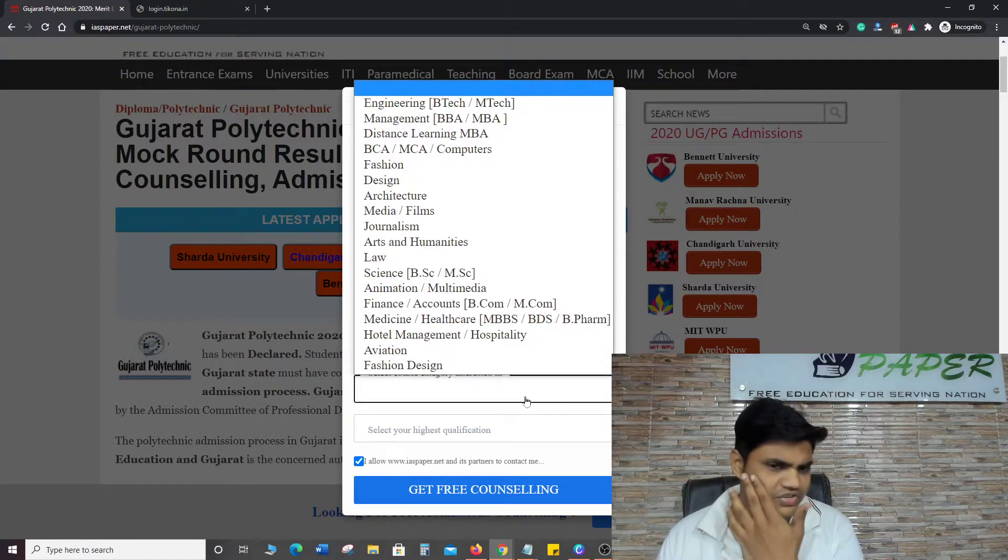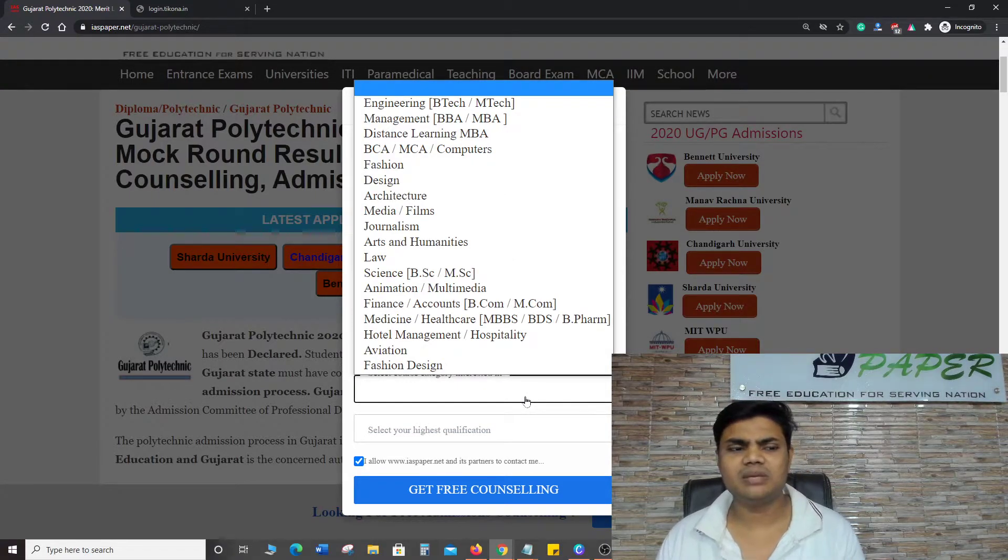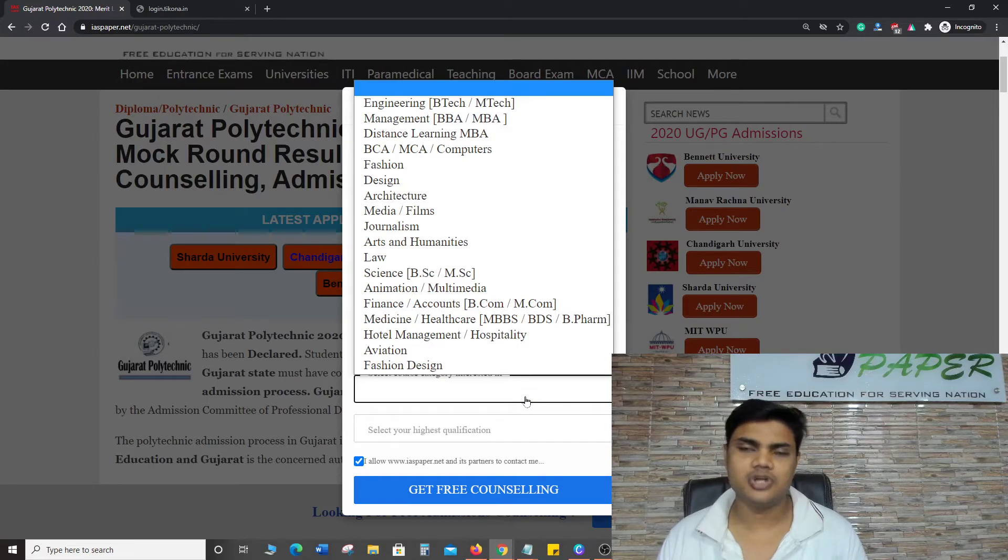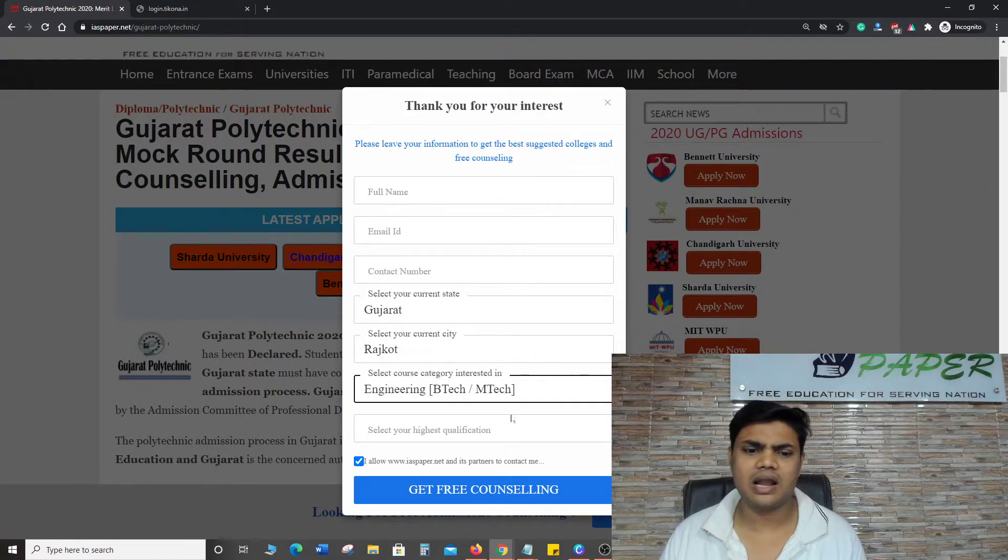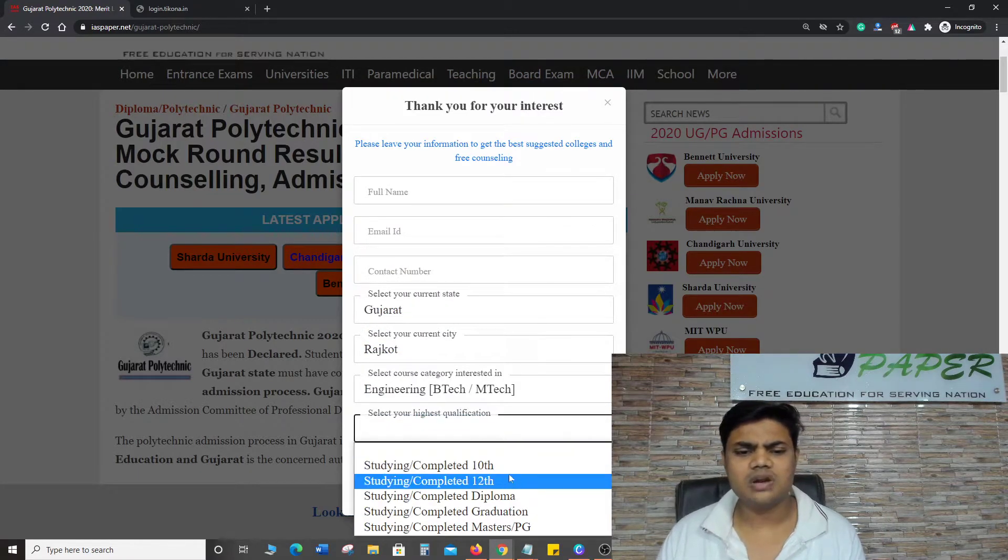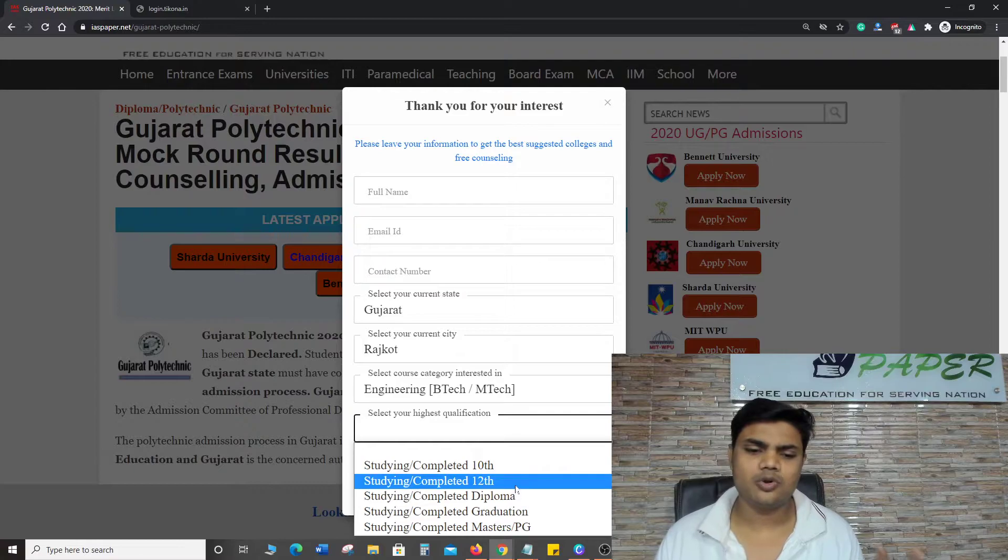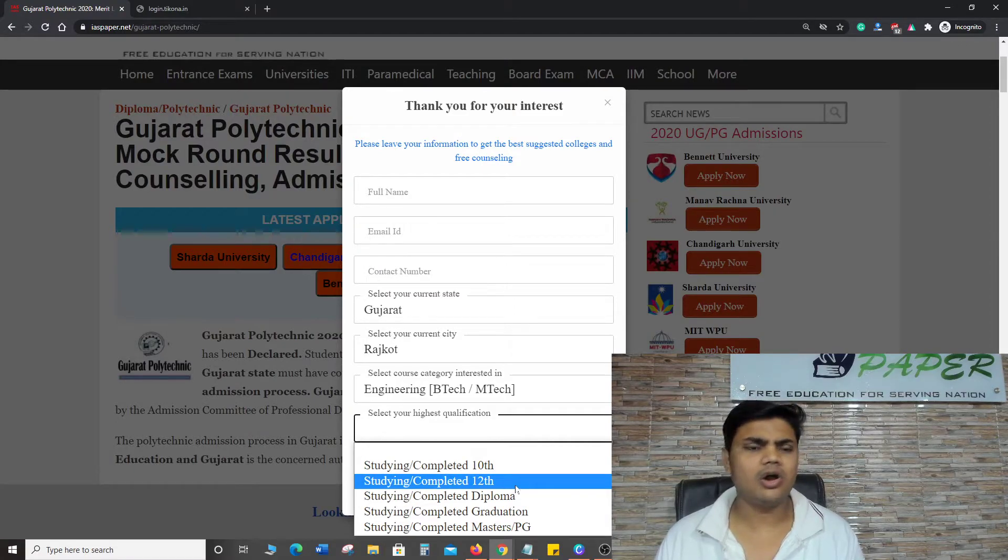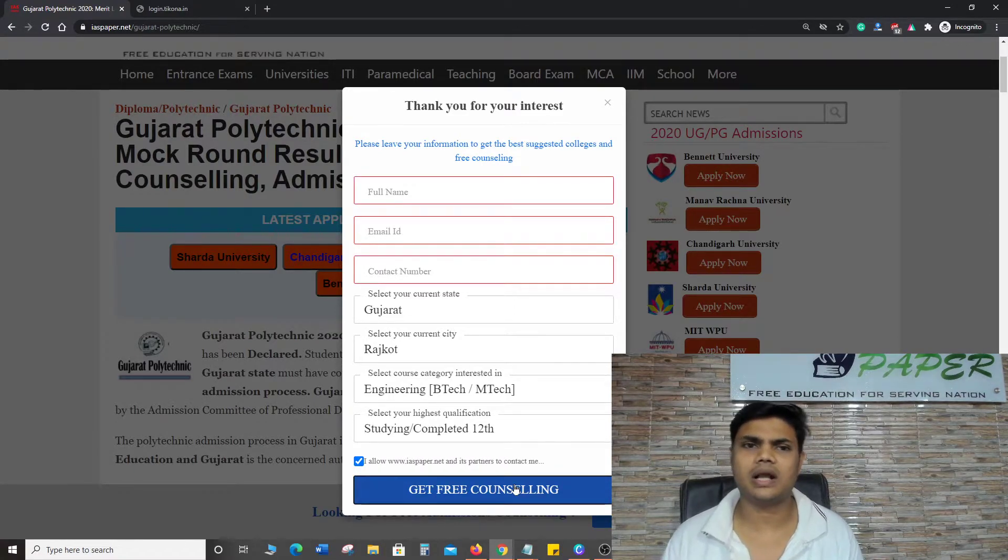Which course are you interested in? I'm interested in Engineering Polytechnic. And Highest Qualification - if you have done ITI, select ITI. If you have done 12th, select 12th. Then click on Get Free Counseling.